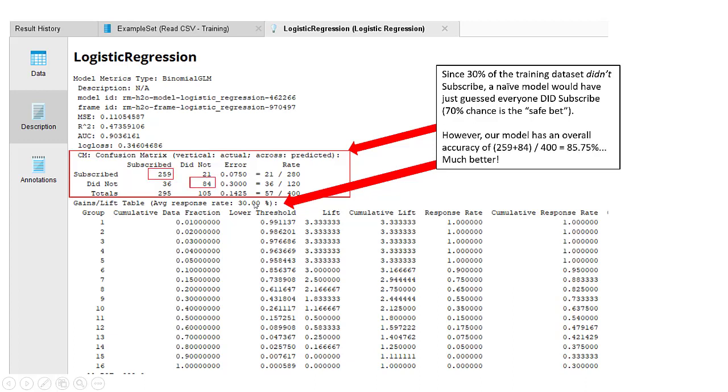If you look here at our confusion matrix, we can see that there were 259 times that our model predicted that someone would subscribe, and they really did subscribe. In addition, there was 84 times that our model predicted that somebody would not subscribe, and they did indeed not subscribe.